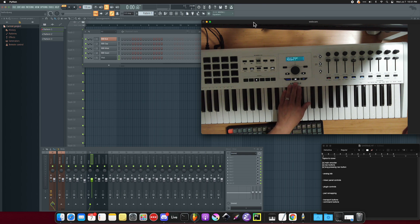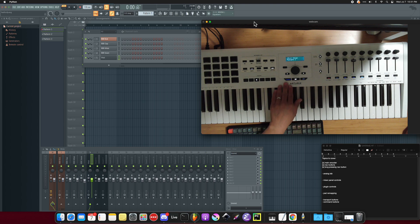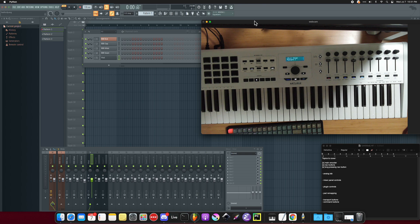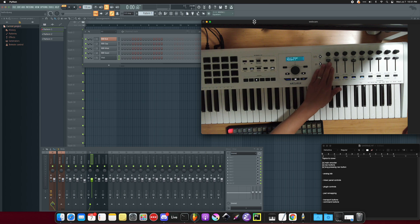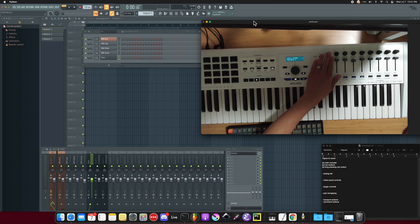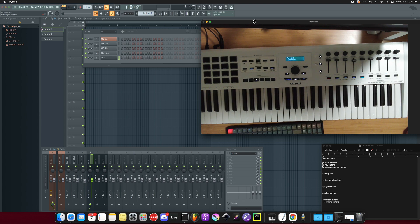But if you have Arturia plugins, you do want to use Analog Lab mainly because Arturia does a really good job assigning and mapping their own keyboards, sliders and encoders to the plugin settings. So I'm going to demonstrate that today.